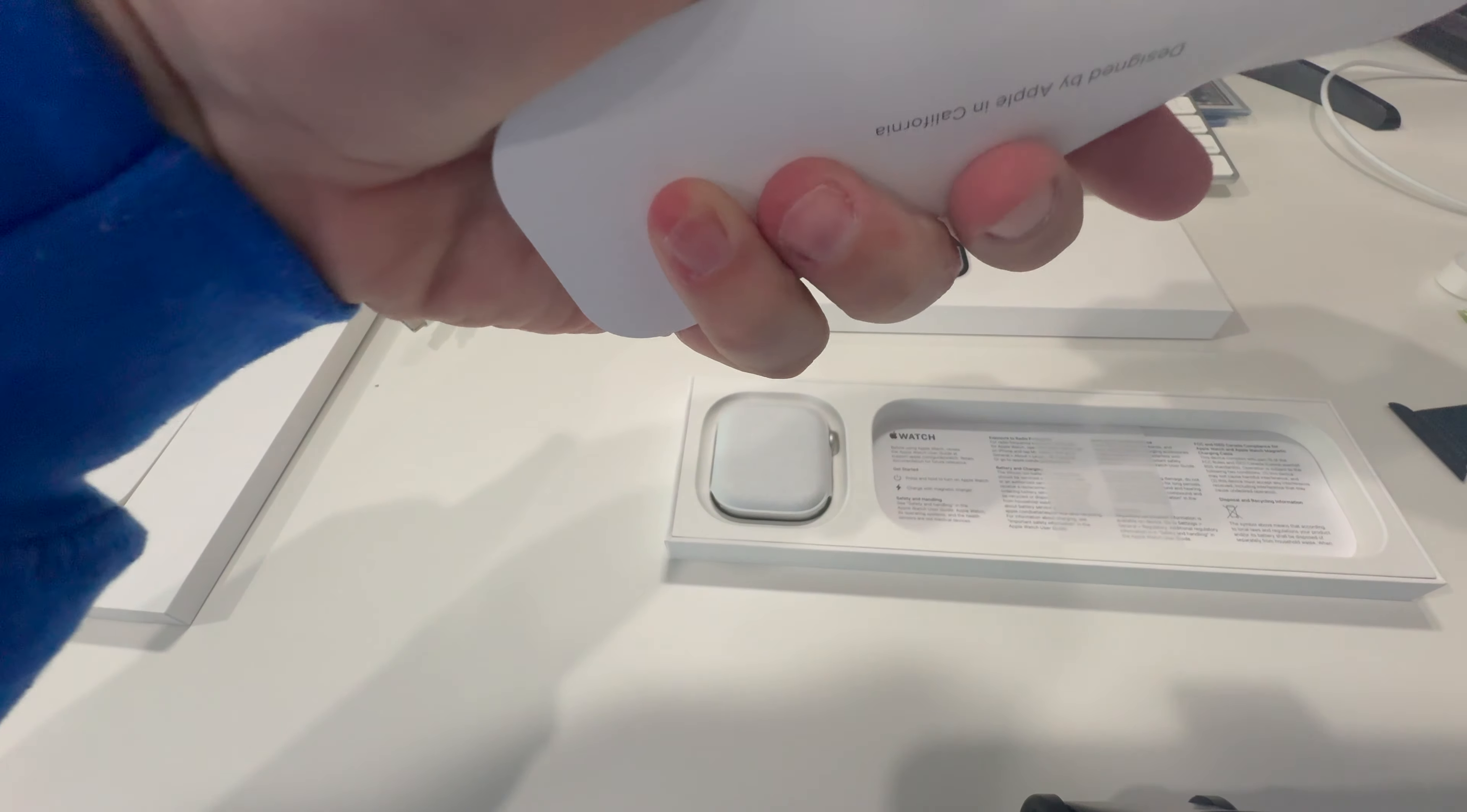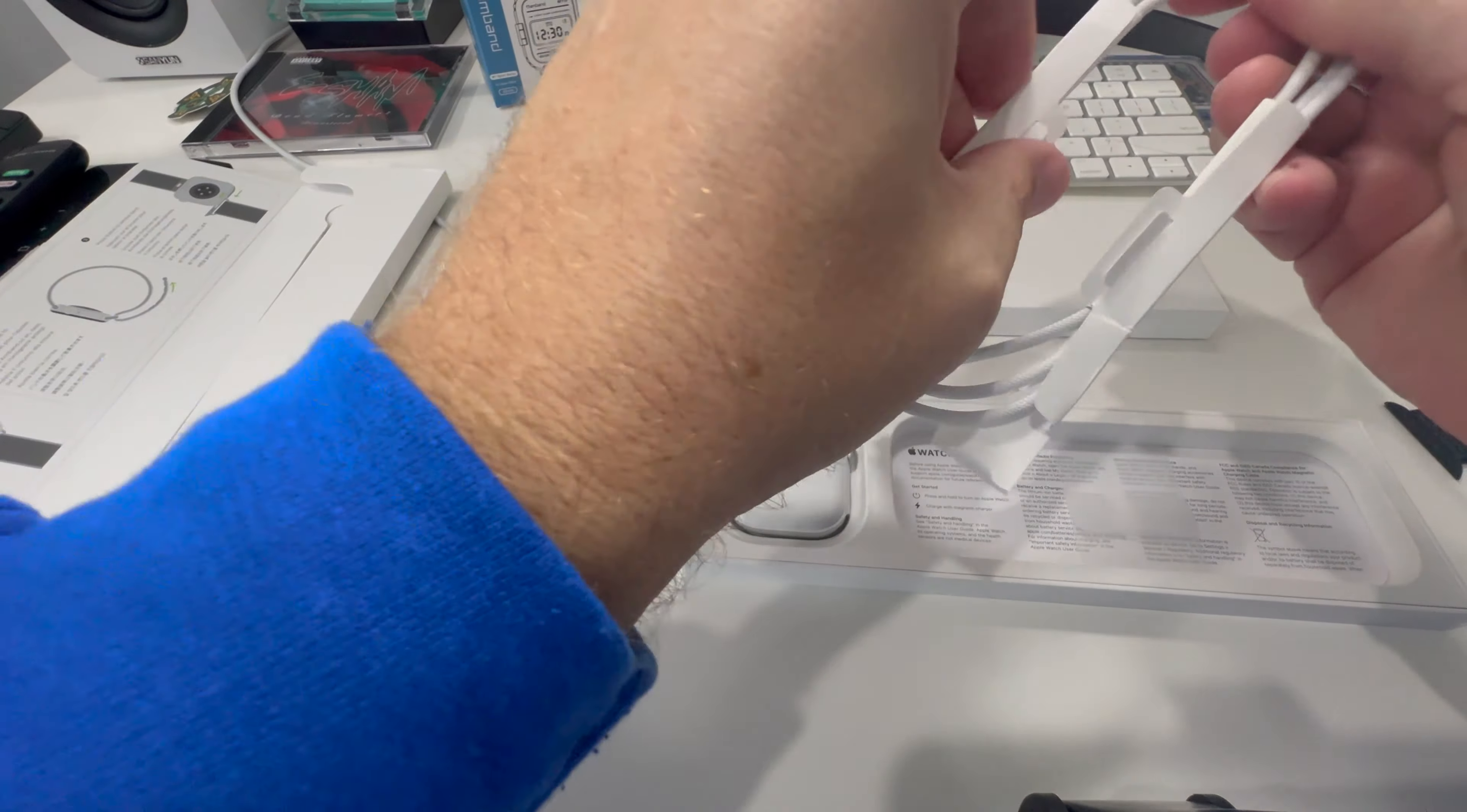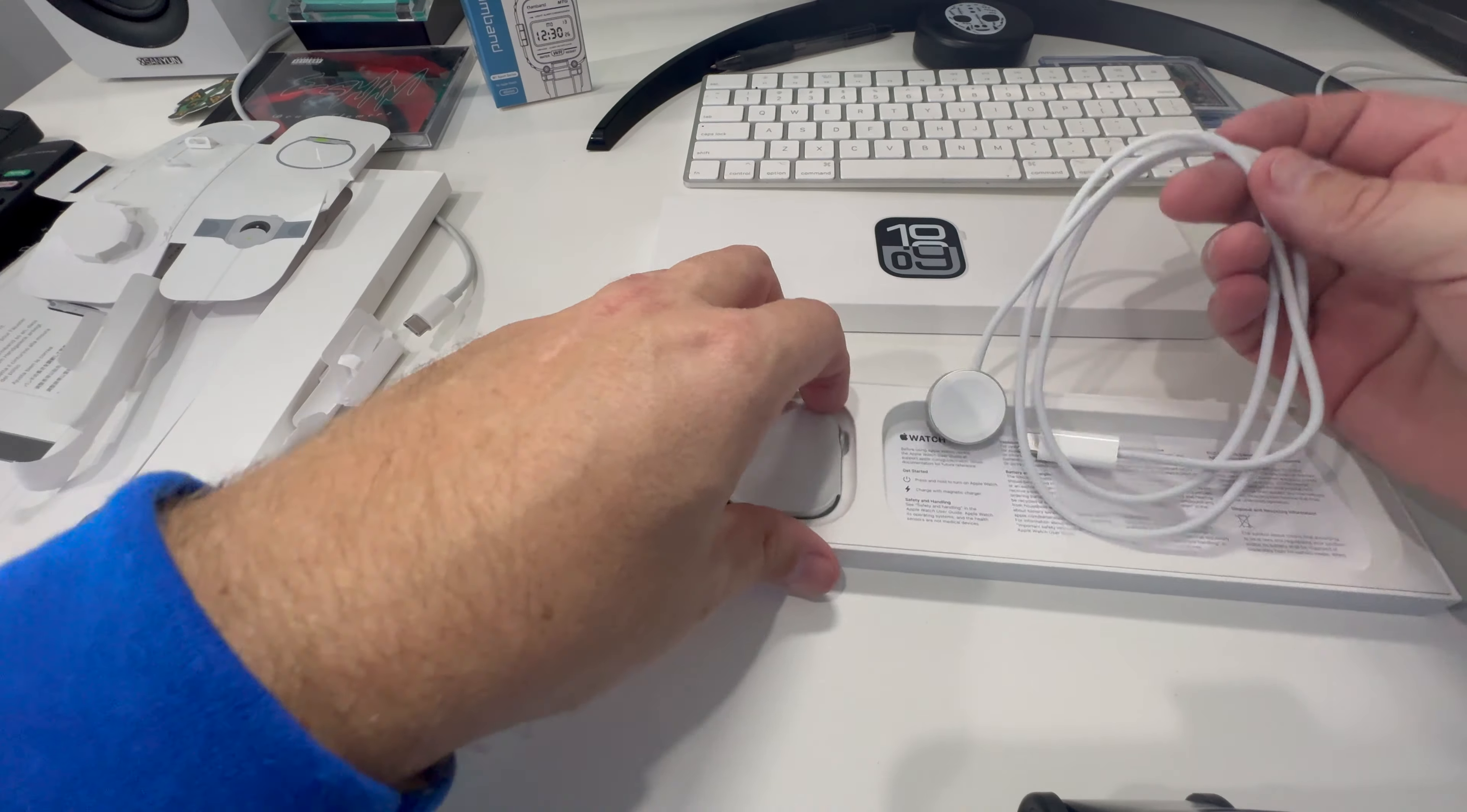This must be the charger. Yep, it sure is. It's got a USB-C. I guess we're just going to start tearing things open here. There's that, and then we have the watch.